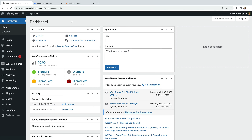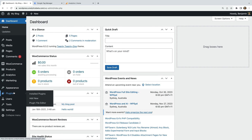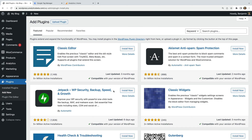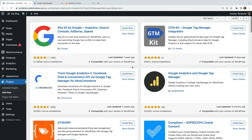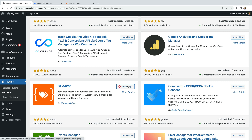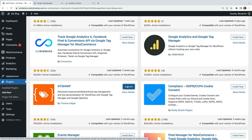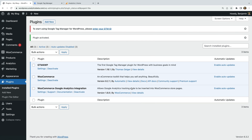I already have WooCommerce installed on my demo WordPress site, so let's select Plugins and then Add New. Now let's search for Google Tag Manager. Let's install the GTM for WordPress plugin and then activate the plugin. Now let's click Settings.